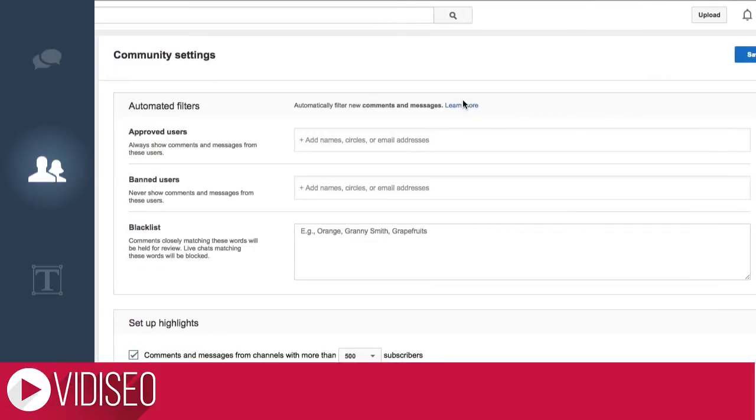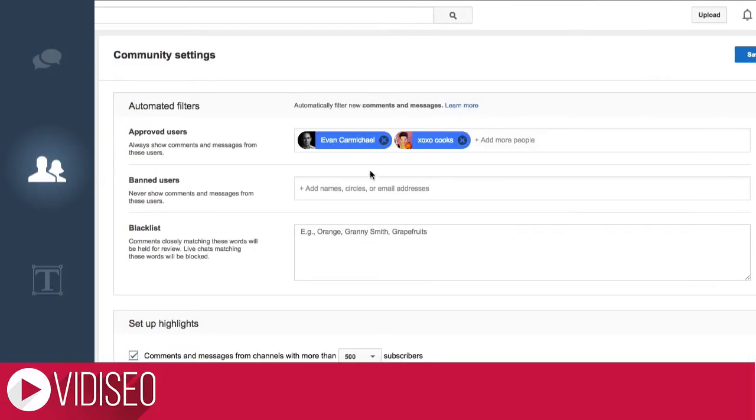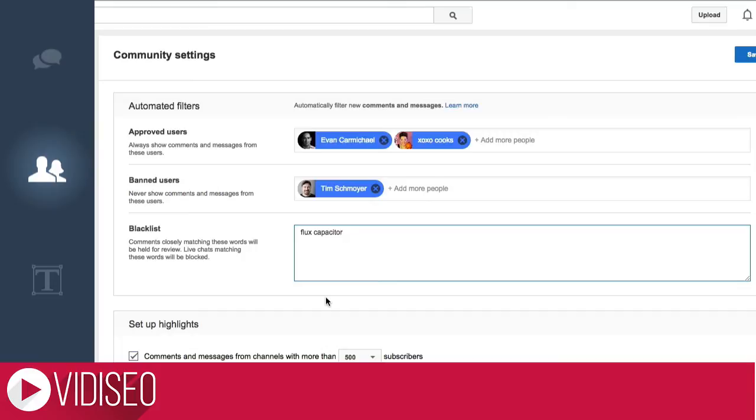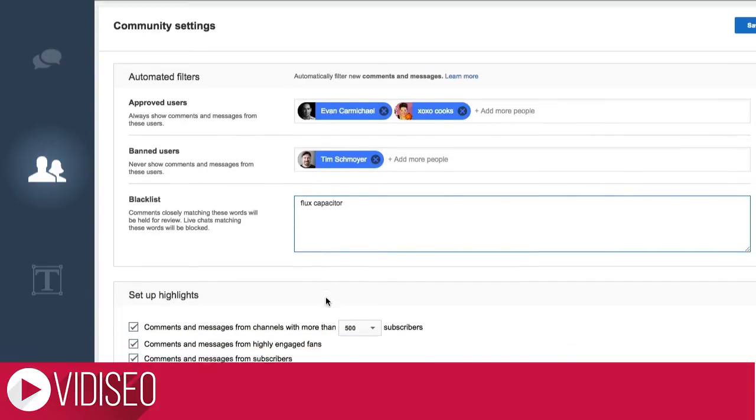Here you can automatically approve or ban comments from specific users, or add keywords to flag a comment for review. Now if anyone uses the word flux capacitor in a comment on any of my videos, it'll automatically be held for review. Try it.